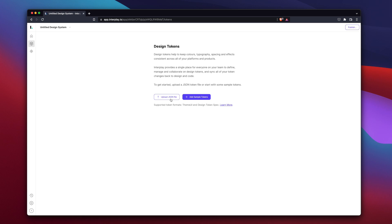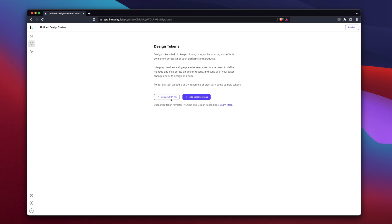We support the design token spec, but you can also import a theme object if you are currently using style components, emotion, or similar in your app. Here, we'll import the design tokens from base UI.